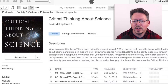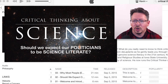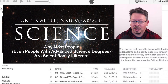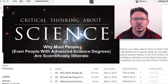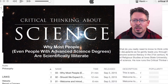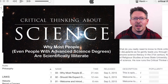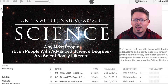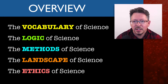You might remember one of the videos was called Should We Expect Our Politicians to Be Science Literate? Another was called Why Most People, Even People with Advanced Science Degrees, Are Scientifically Illiterate? And then the plan was to work through a curriculum focused on what it means to think critically about science. I produced five videos on the nature and goals of critical thinking — a preliminary unit — and then five videos that introduced the five-unit curriculum I had designed for teaching genuine science literacy.